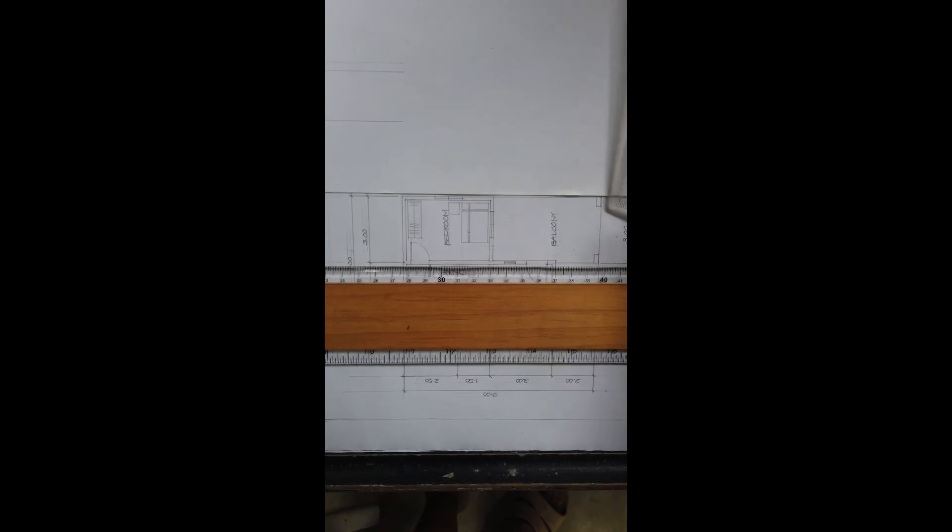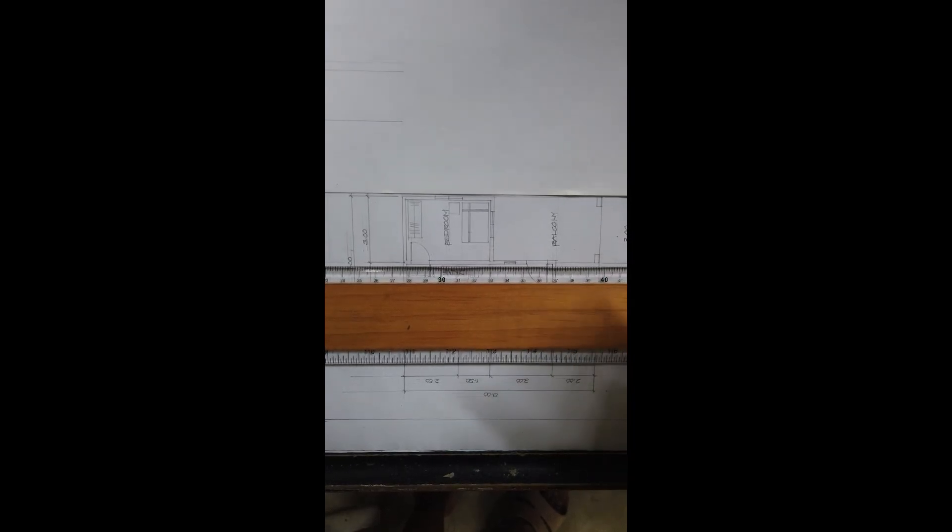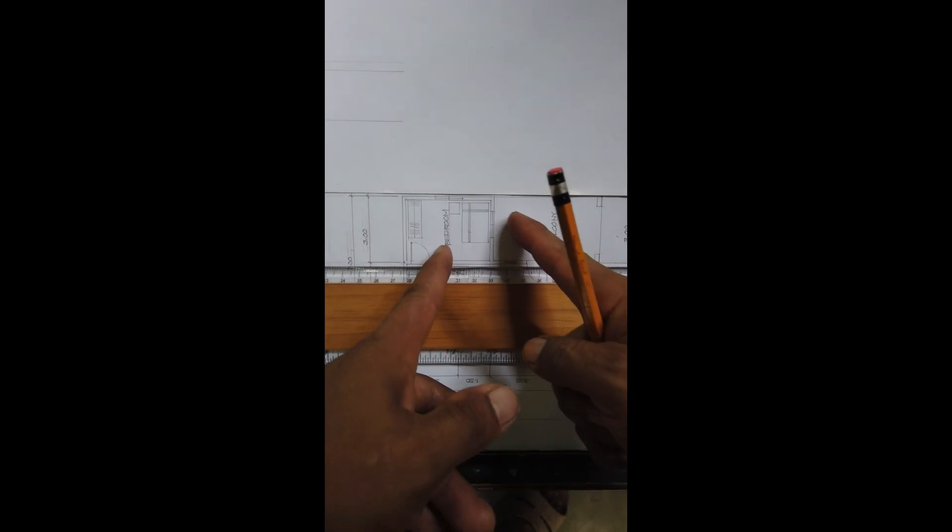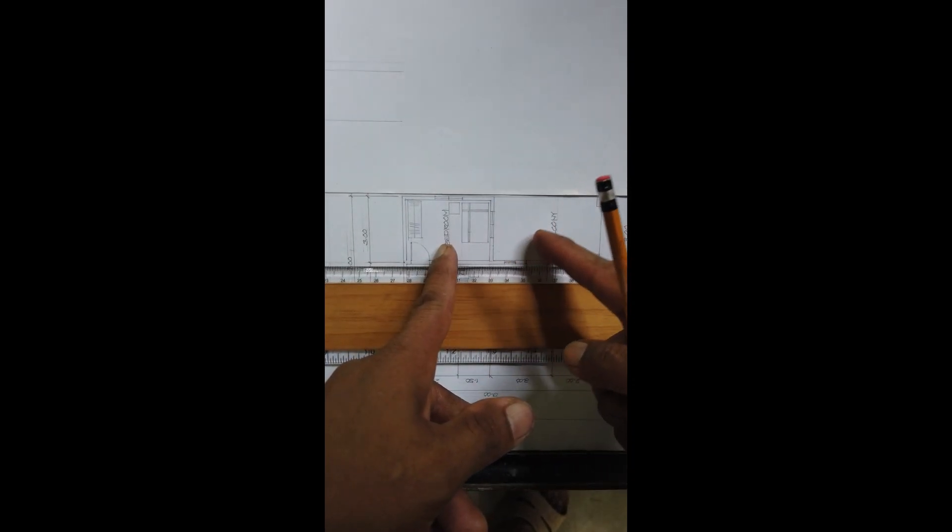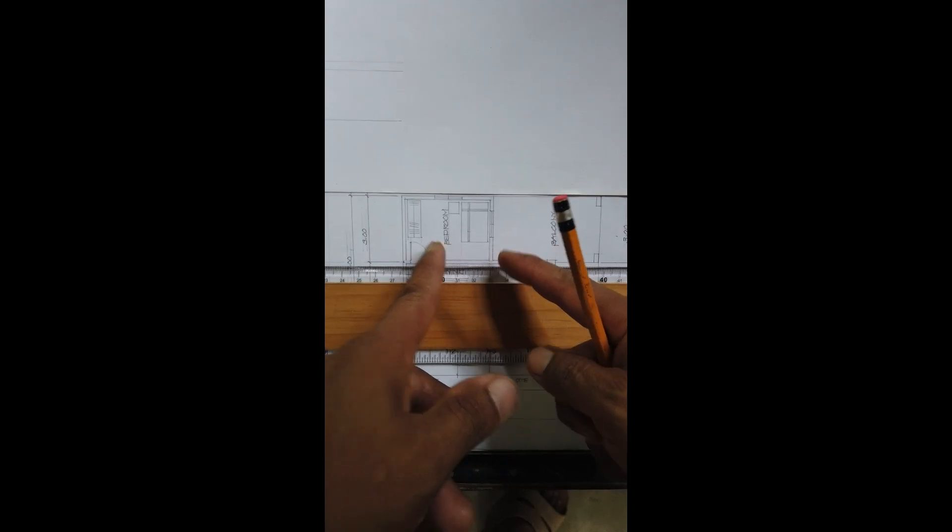Okay, let us now do the right side elevation. So, inikot natin ito,